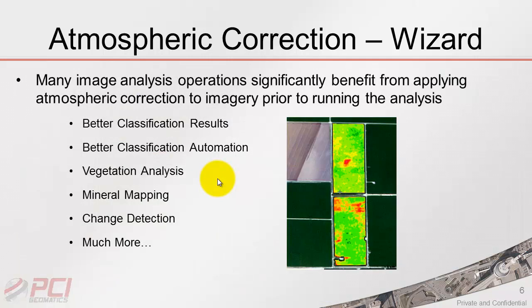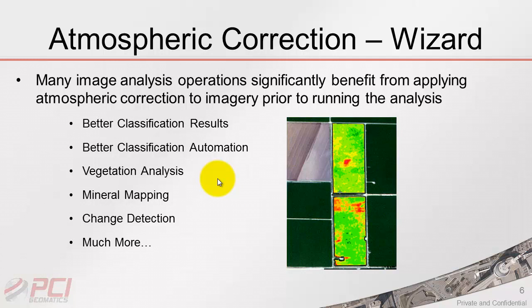Atmospherically corrected images are great for certain kinds of analysis. This includes classification, so we often get better results, and we definitely get better automation as we can reuse the signatures between different images. This is great and often required for certain kinds of vegetation analysis, mineral mapping, and change detection.